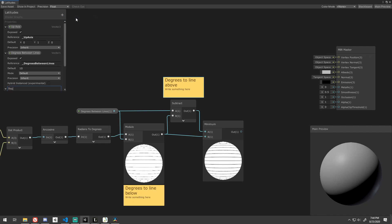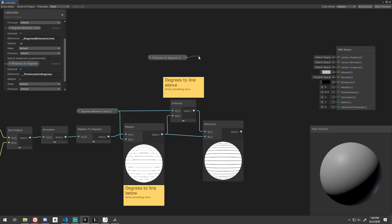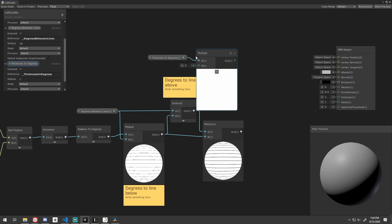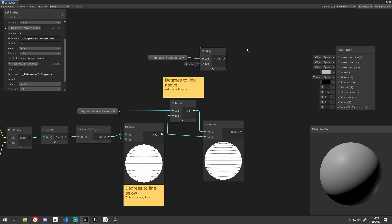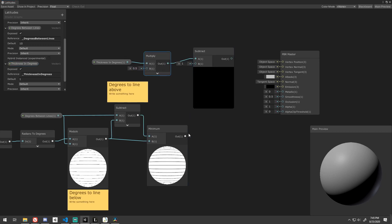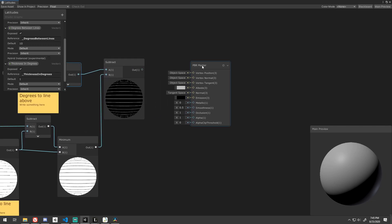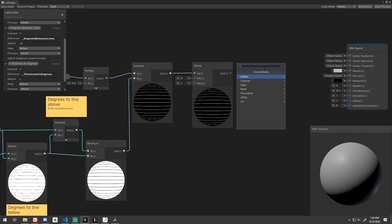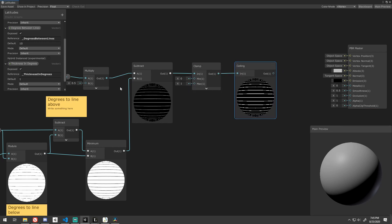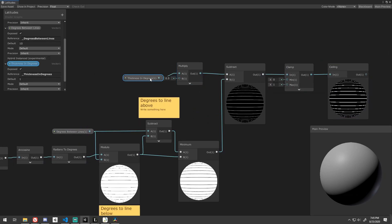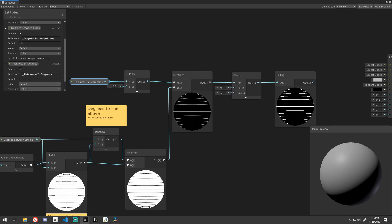Create another exposed vector 1 for the thickness of the latitude lines in degrees. I default mine to 1 degree. Since we're adding thickness both above and below, multiply it by 0.5. Subtract the output of our minimum node from this value. Since we're subtracting, this value could be negative, but we don't want that, so go ahead and clamp it between 0 and 1.